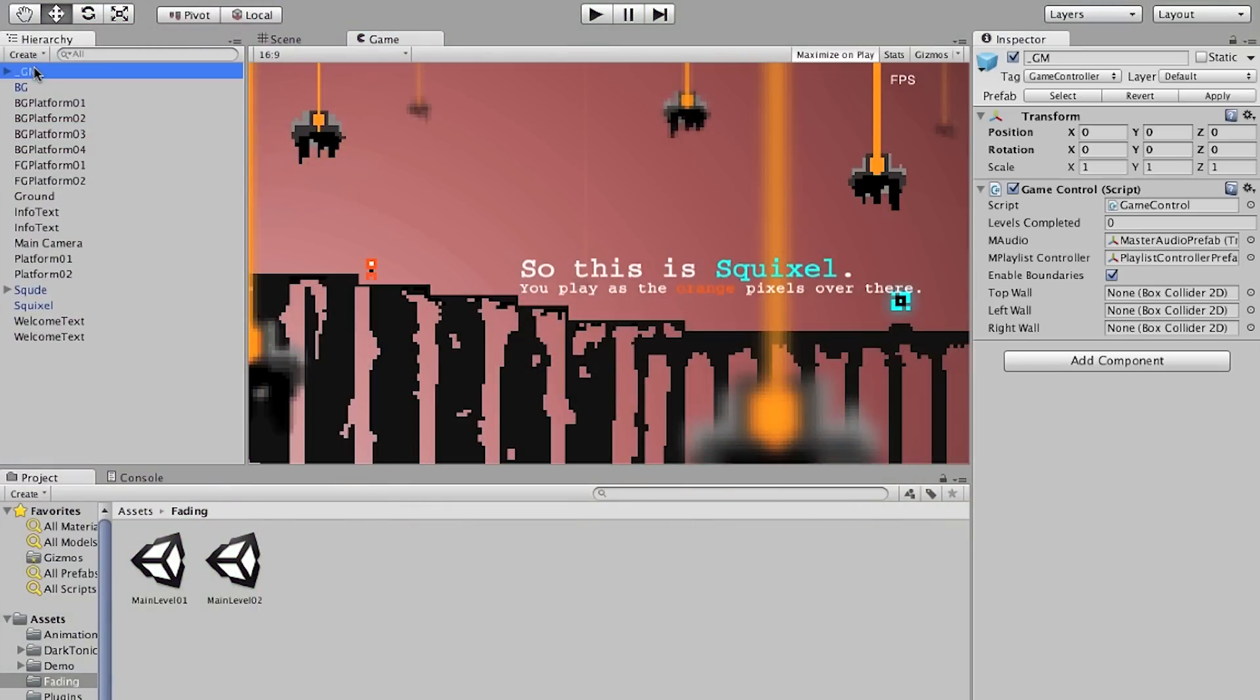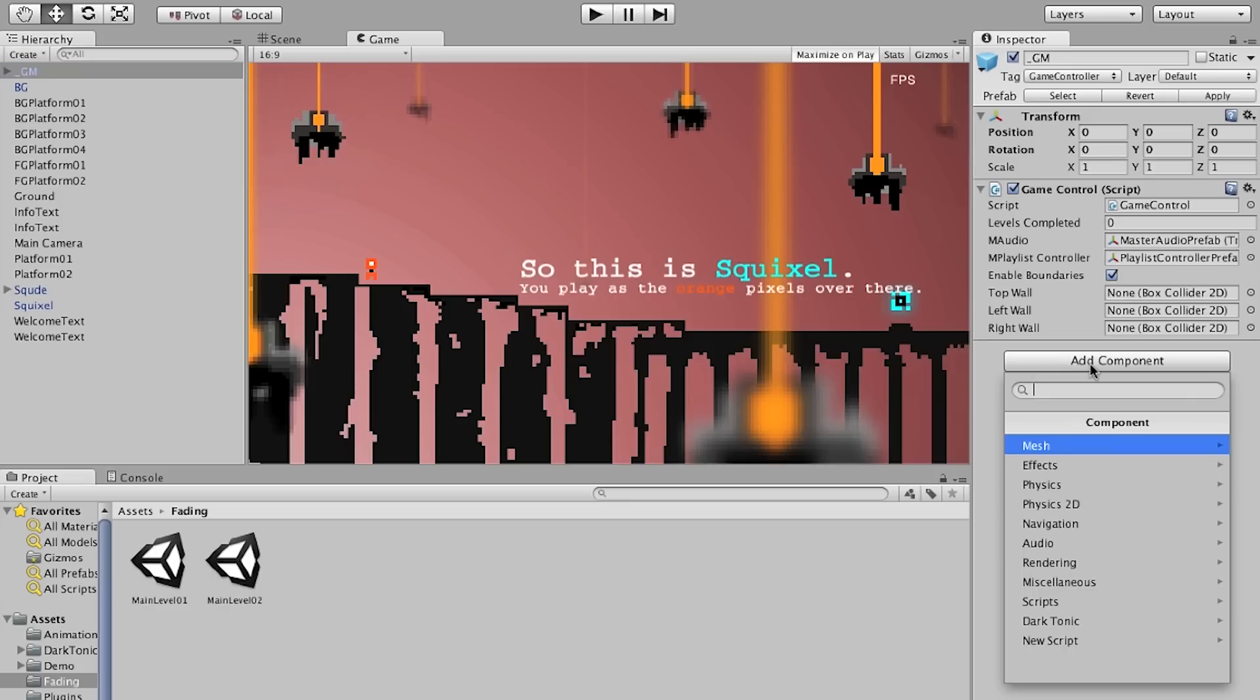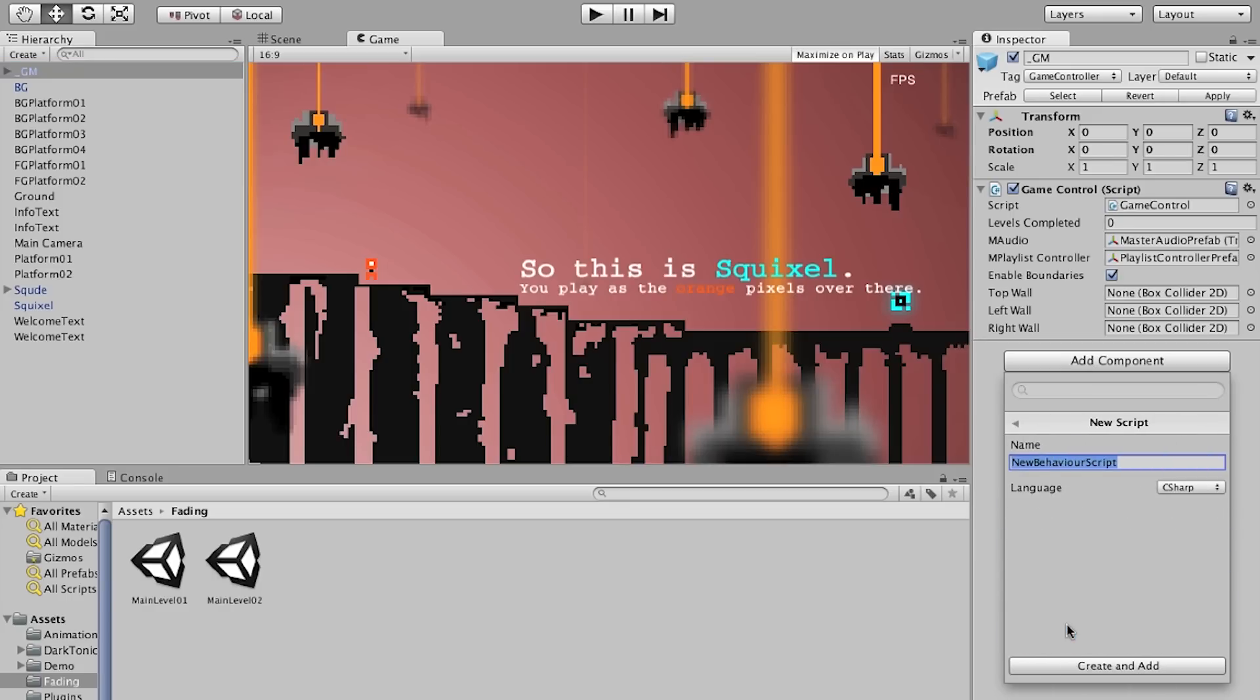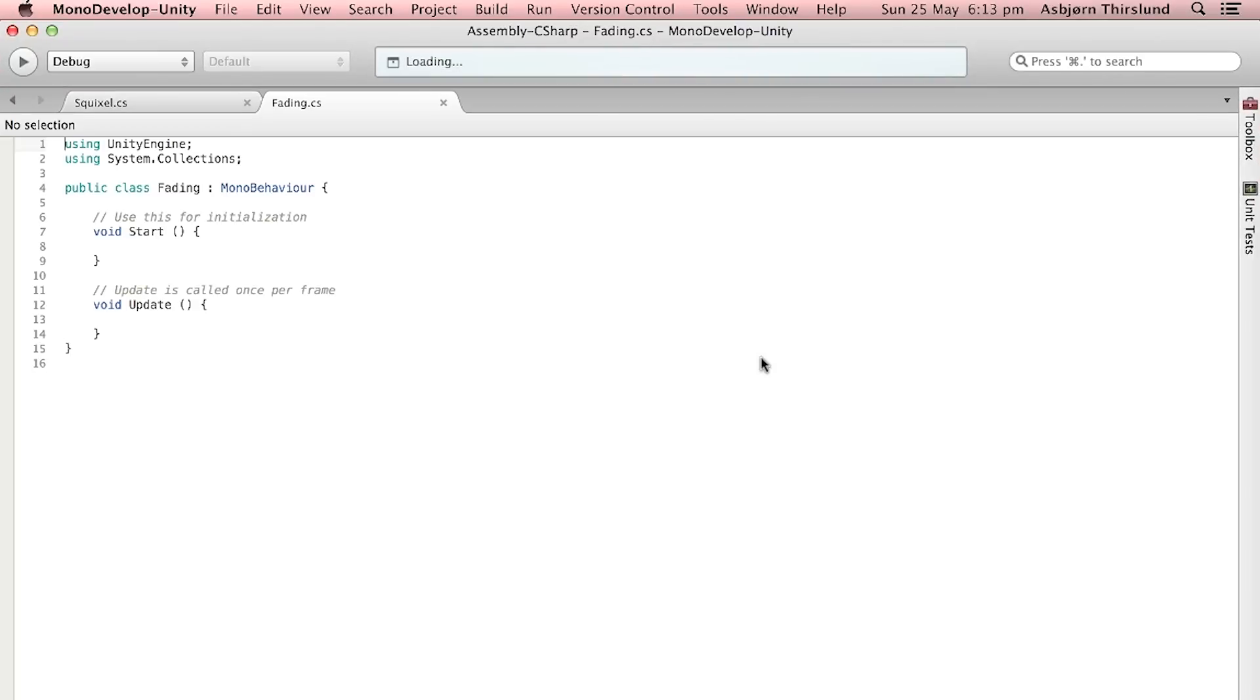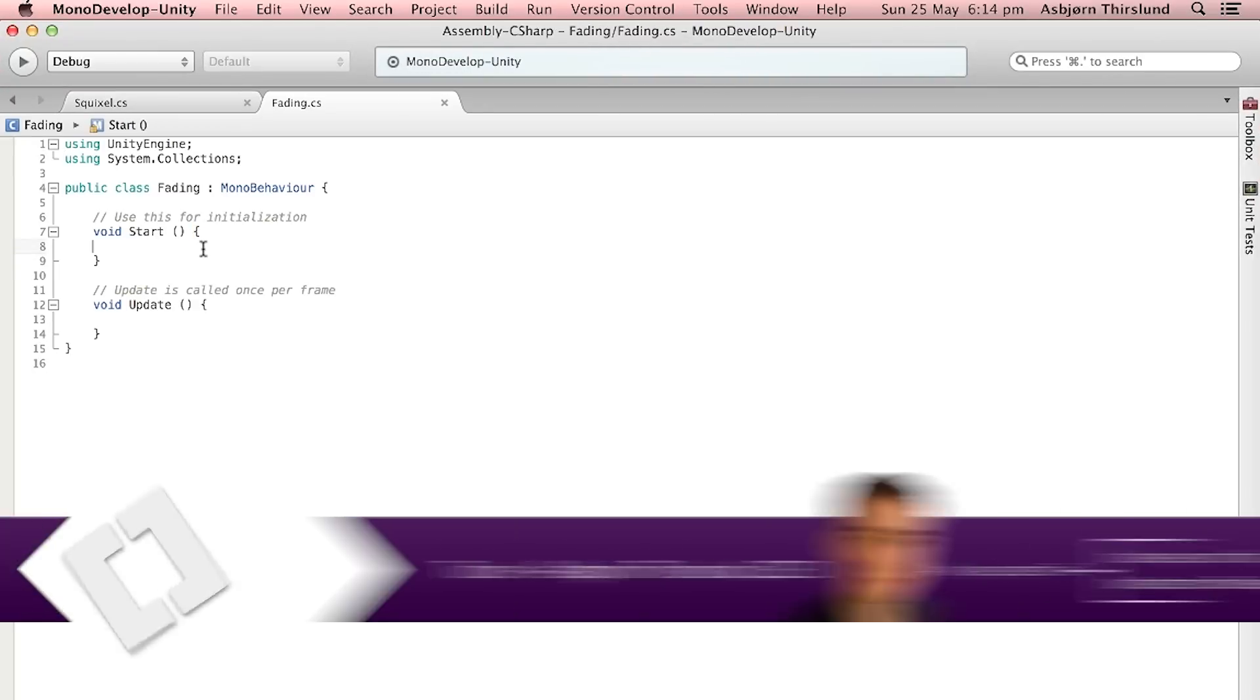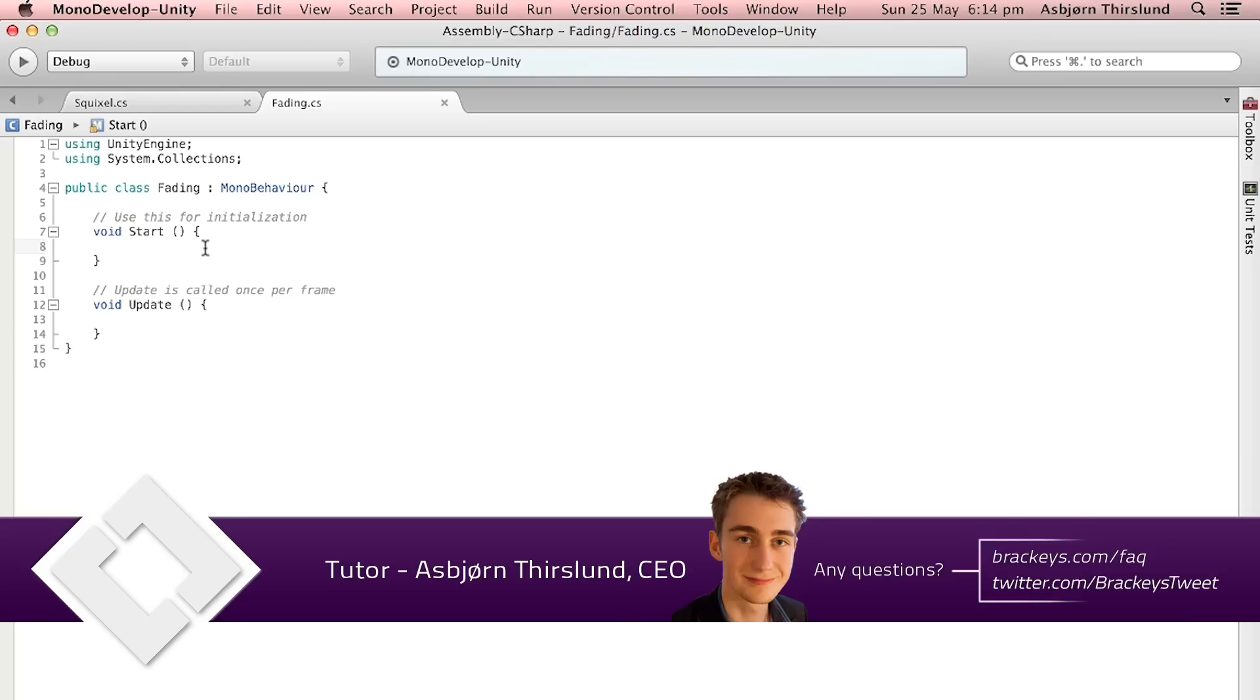So first off I'm going to select an object, this could be any object. I'm just going to use the GM object and then I'm going to create a new script here. Let's call this fading. It's going to be of type C sharp. So double click it to open it up in MonoDevelop and let's start out by adding some variables.